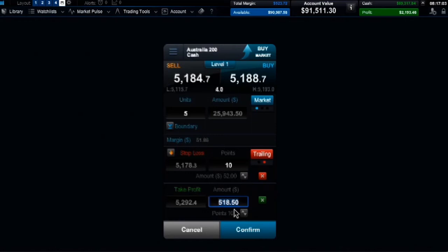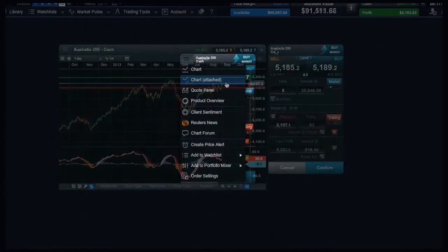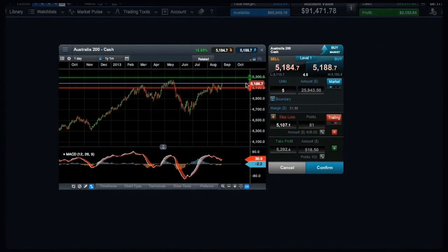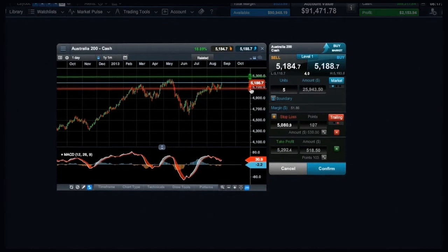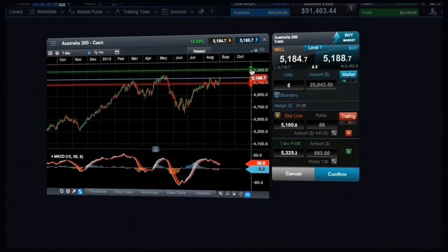You can also view and amend risk management directly from a chart by clicking this icon. You can see the current market price and set the potential take profit and stop loss orders from here.